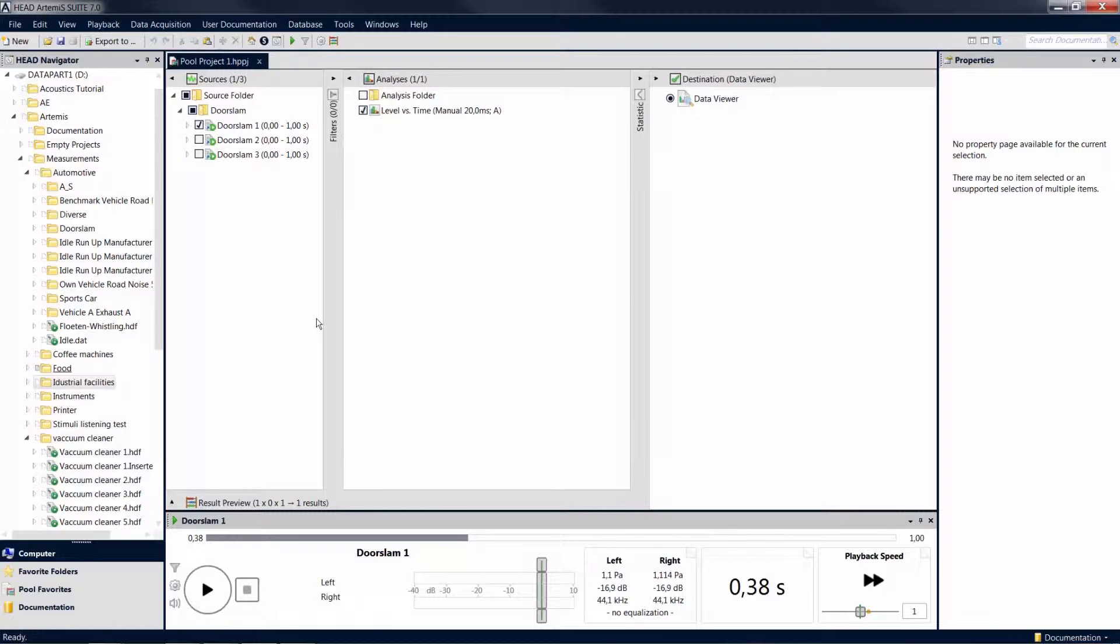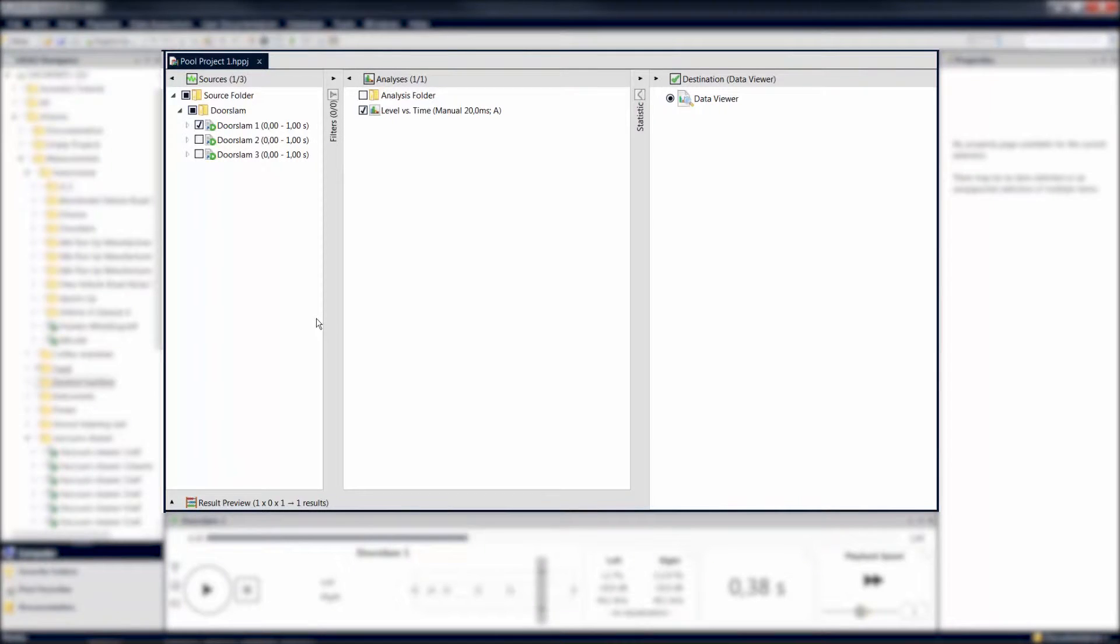First, we need to differentiate between two working areas. The area in the center is used for displaying projects and documents, such as analysis results in a data viewer.